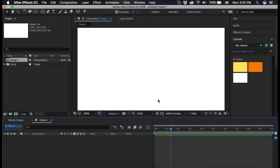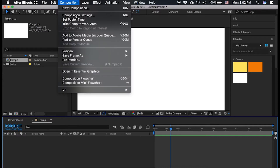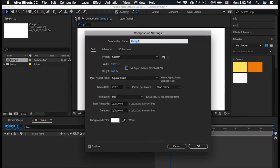Hey everyone! Today I'm going to show you how to easily animate a square into a circle in Adobe After Effects. First I'll show you my composition settings in case you want to copy them.